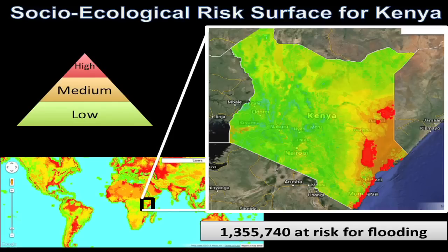We've also computed a socio-ecological risk surface for Kenya, taking advantage of the elevation and satellite imagery in Google Earth Engine, and adding some other data sets, like poverty and population from WorldPop, to predict that there's over a million people at risk for flooding in Kenya.